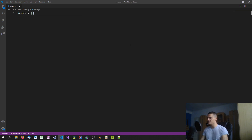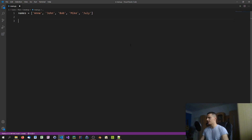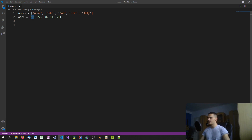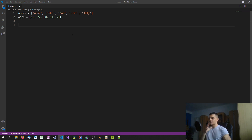Let's do an example. We have two lists: the first one is 'names', containing Anna, John, Bob, Mike, and Julie, and then we have 'ages' containing 17, 22, 88, 34, and 53. As you can see, these are not connected — we have a separate list of names and a separate list of ages. The age 17 is not bound to the name Anna; we just have them in separate lists, and this is not a dictionary, so we don't have any connection.